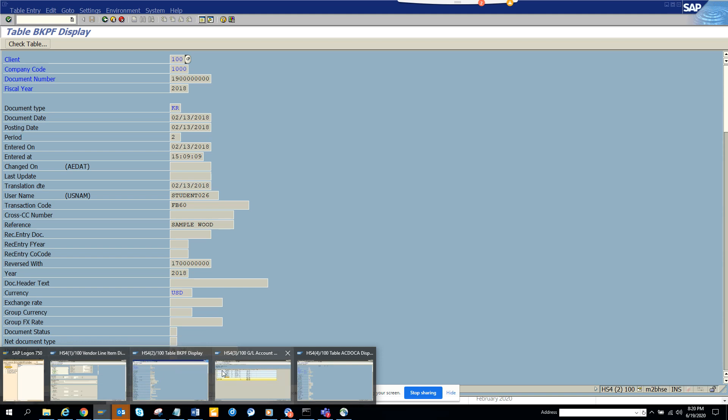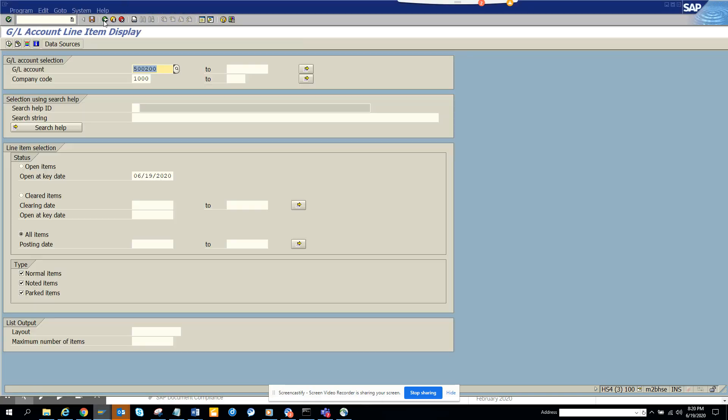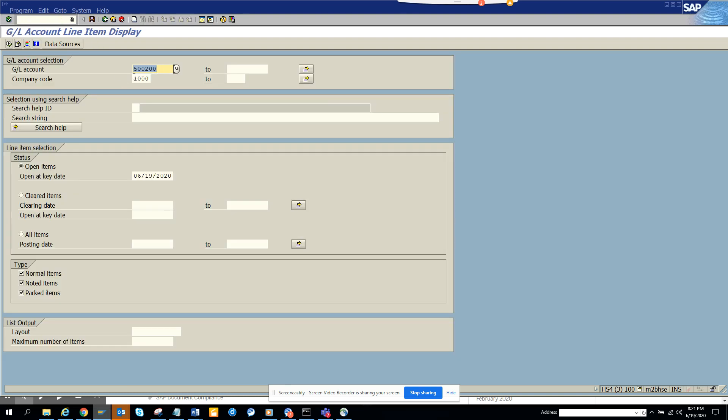If you see, I'm in transaction - this is GL account 500200 that I'm executing. If I go to FBL3N and try to find all the items...